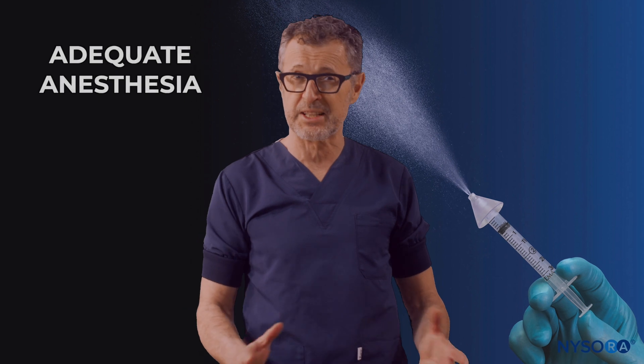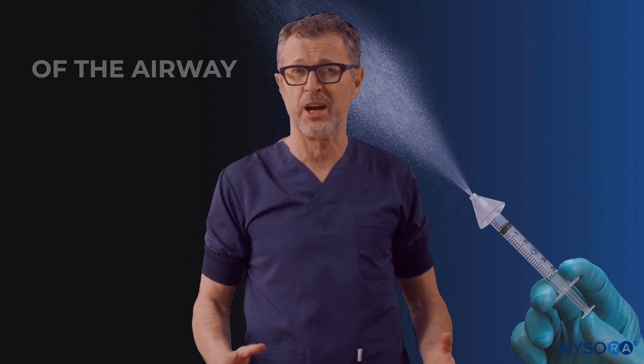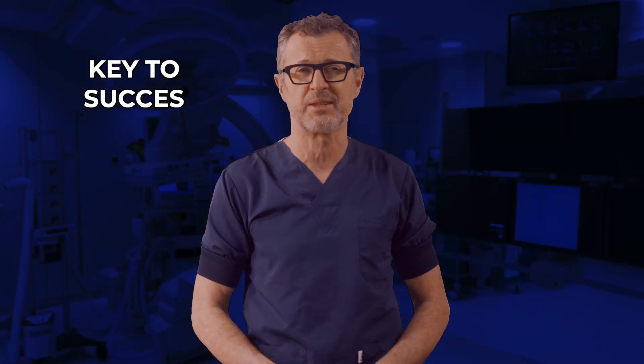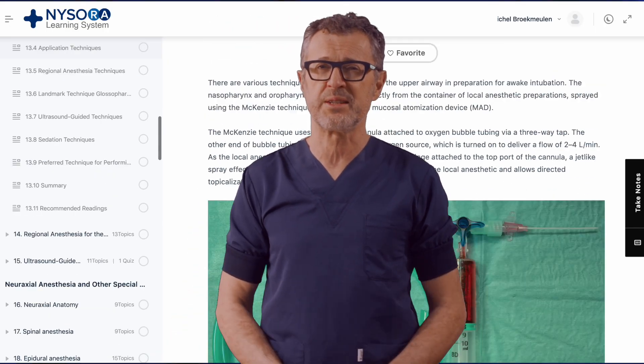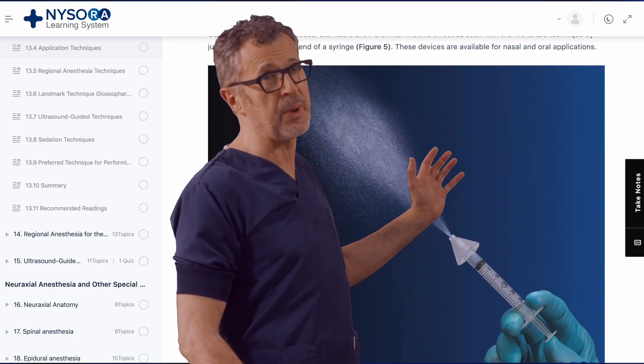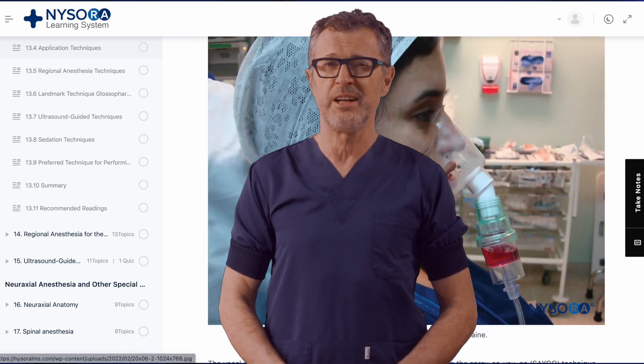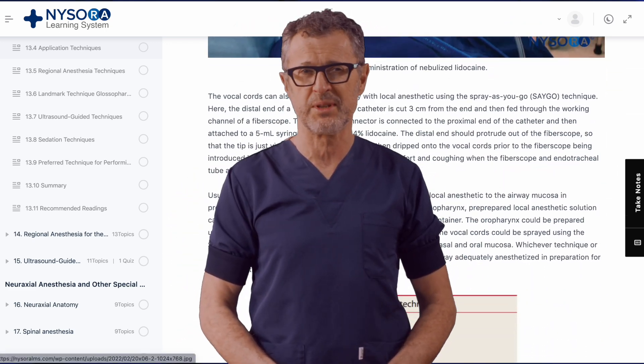I thought that this was extraordinary. We talked to Dr. McLean about the tips for success with this technique. In addition to manual skills and practice, it is no surprise that adequate anesthesia of the airway is the key to success. You can also see this video and read about techniques to anesthetize the airway in Nysauras' compendium of regional anesthesia at nysauraslms.com.